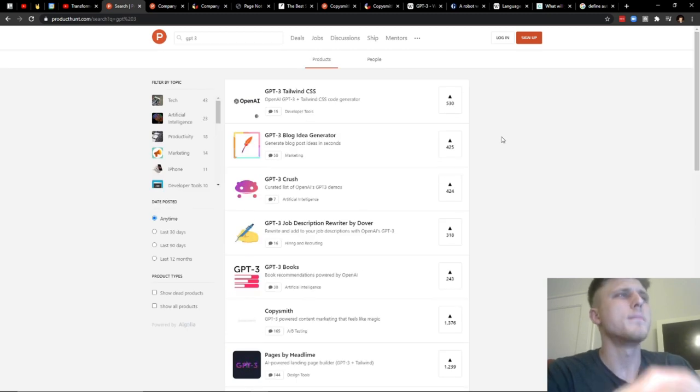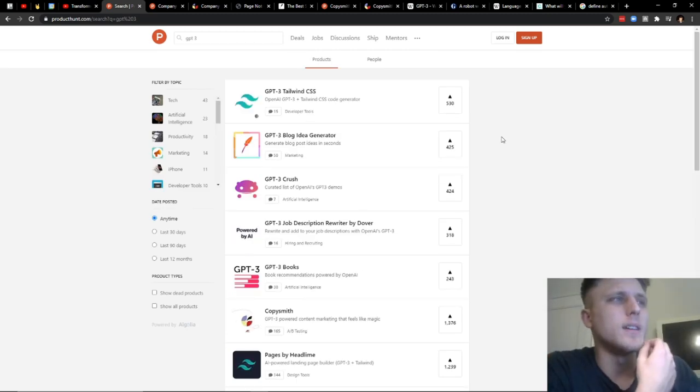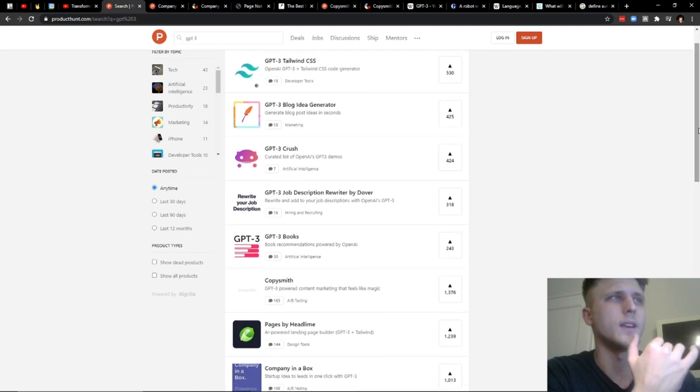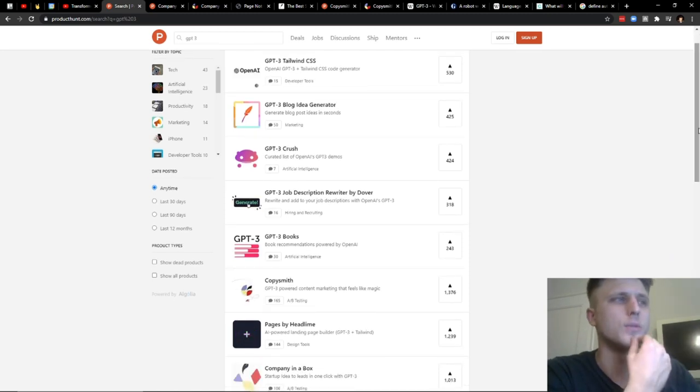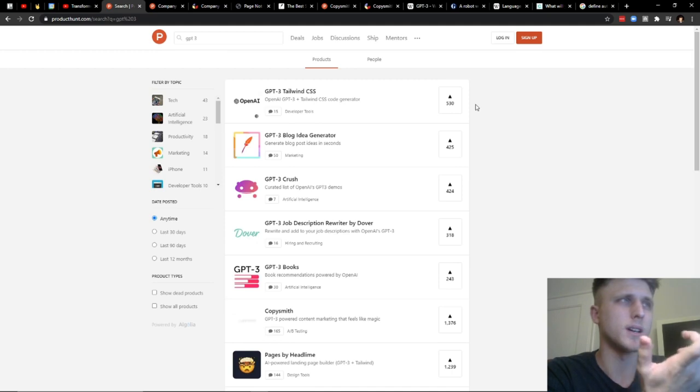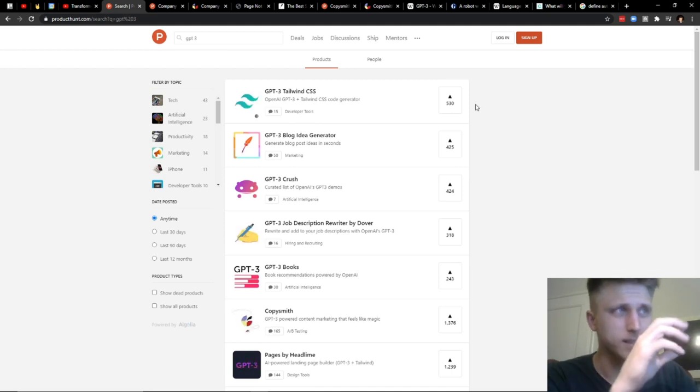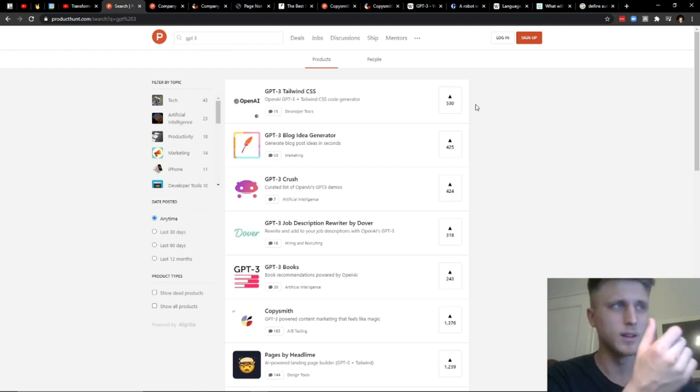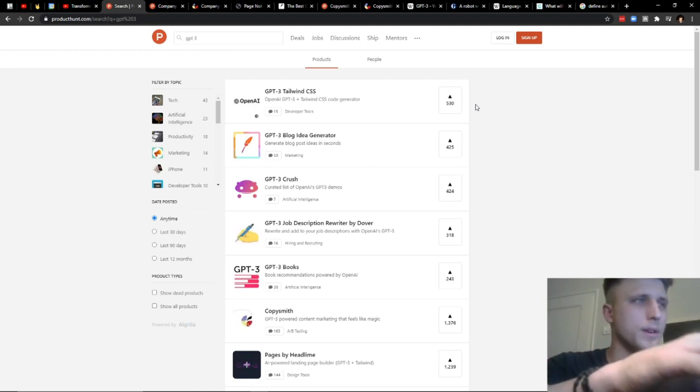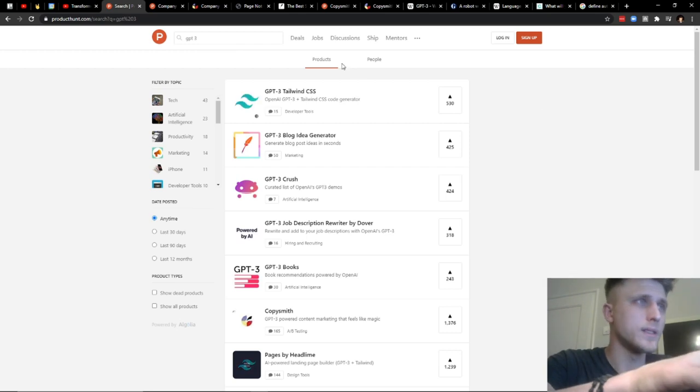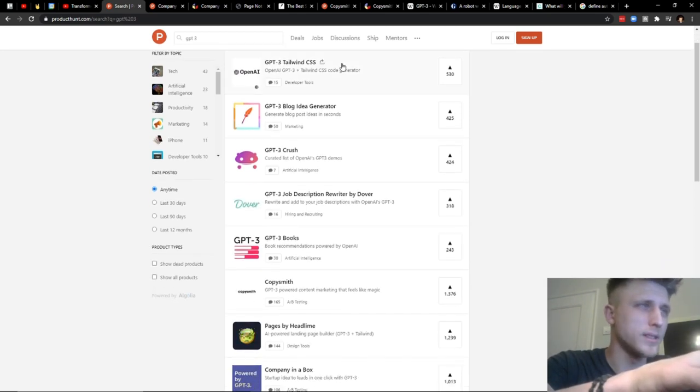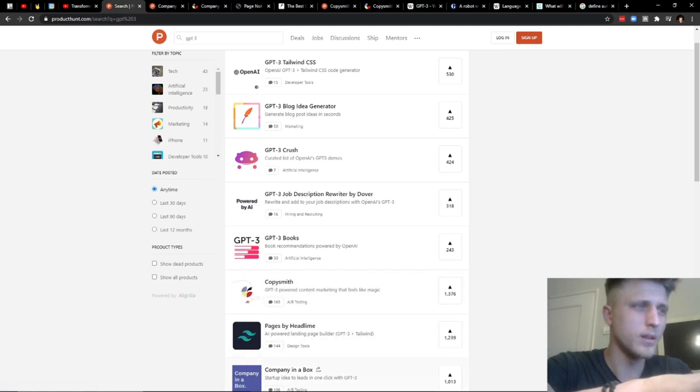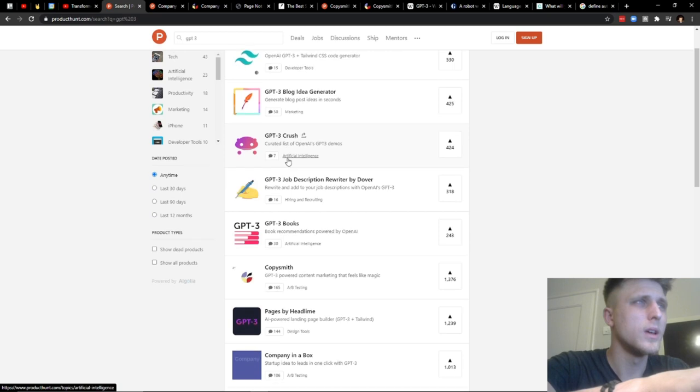So one of the best ways to basically identify all the tools that are currently using GPT-3 is, of course, Product Hunt. And what Product Hunt does is it aggregates all the different SaaS products that have GPT-3 included either within their title or their description. So in this case, the top ones that I've found so far are, of course, Copysmith. Company in a Box has been recommended to me, but I haven't been able to make it work.